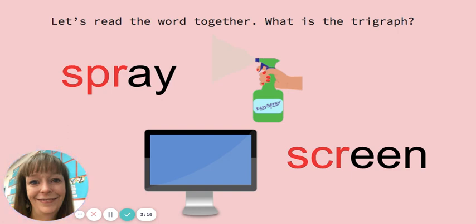Nice job. Remember with blends and trigraphs that each sound says its individual sound, but you say them very quickly together.